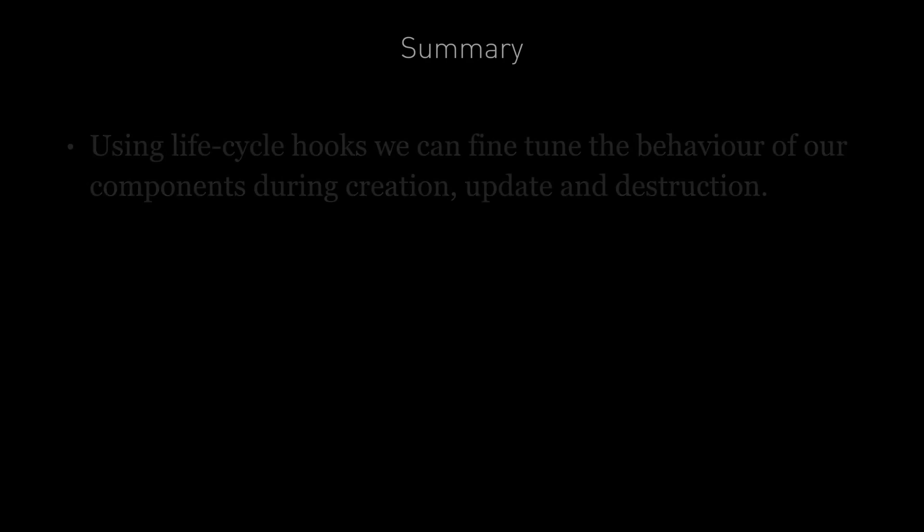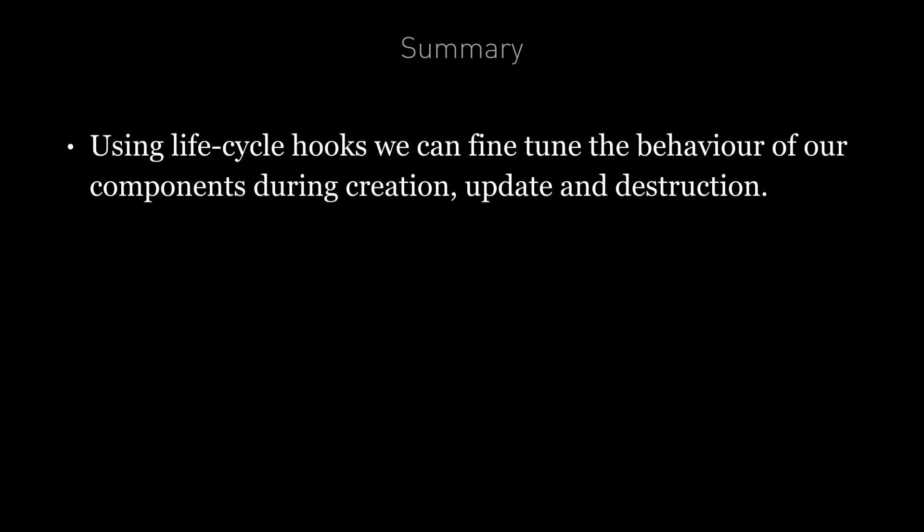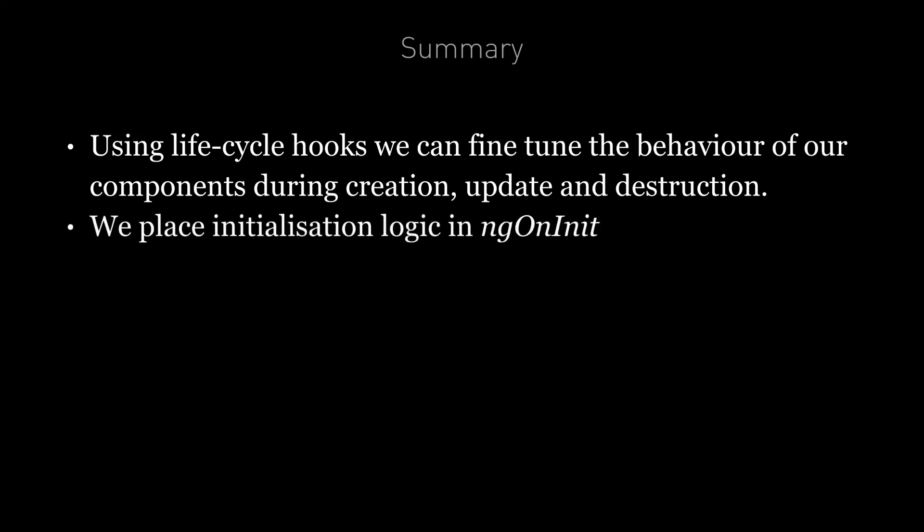So in summary using lifecycle hooks we can fine-tune the behavior of our components during creation, update and destruction. We use the ngOnInit hook most often. This is where we place any initialization logic for our component. It's preferred over initializing via the constructor since in the constructor we don't yet have access to the input properties whereas by the time ngOnInit is called they have been bound to and are available to use.